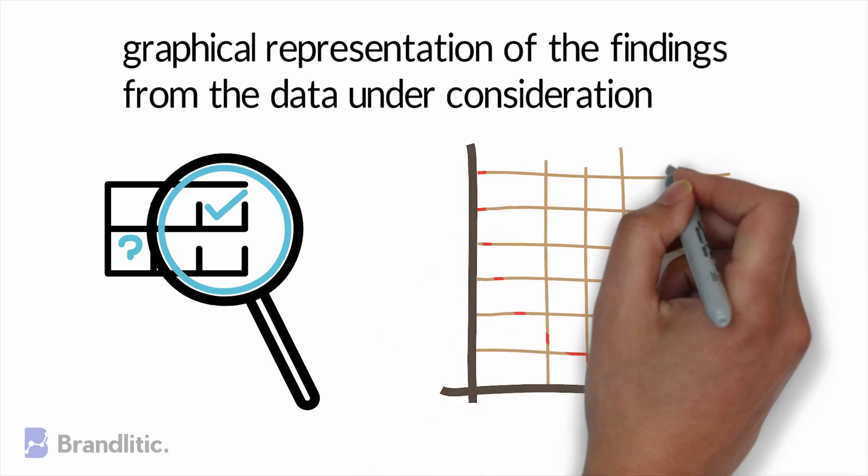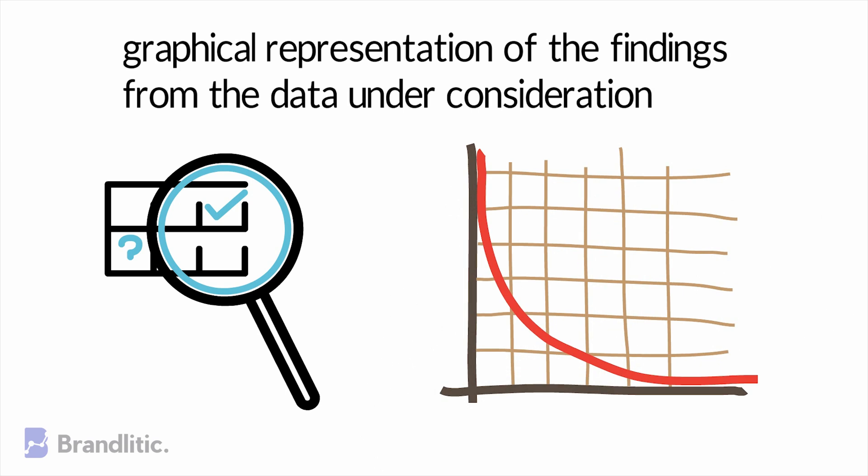Data visualization is one of the most essential skills to become a data scientist because it helps you better portray things visually and helps establish a real-world value from raw data.